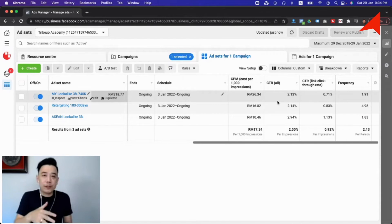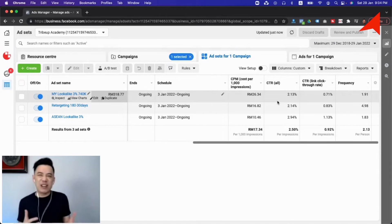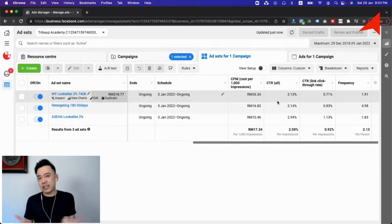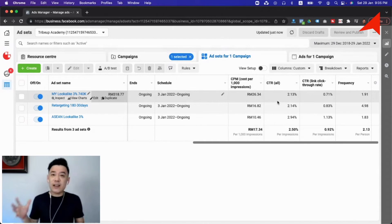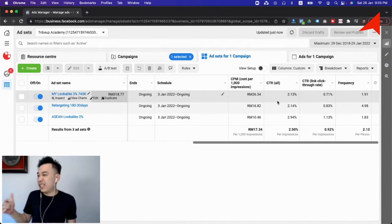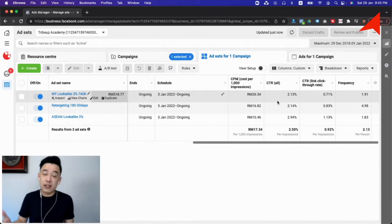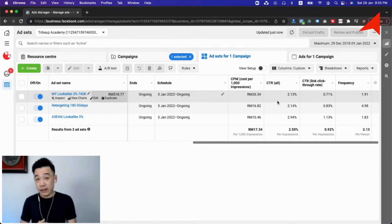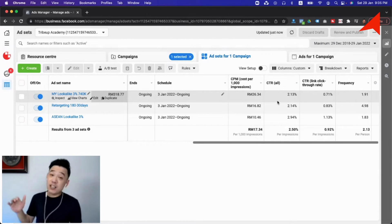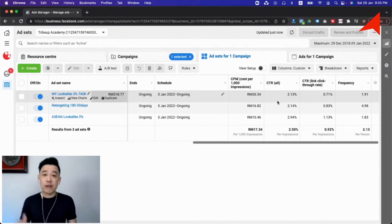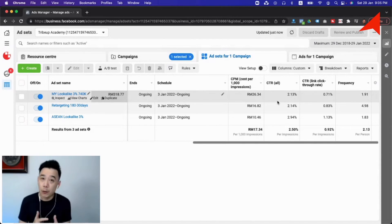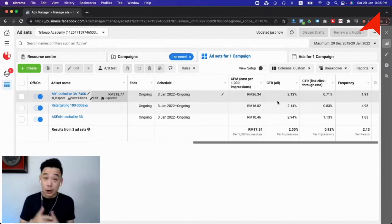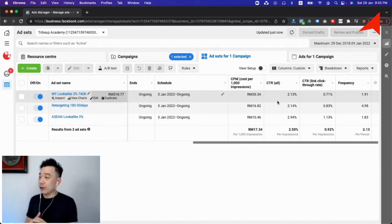The other set of CTR we're looking at is the CTR link click-through rate. This is where people click on the call-to-action buttons or any links that are available in your advertisement. The benchmark for CTR link click-through rate would be one percent. Anything below, as long as it's not too much below like 0.5, should be fine. But if it's really low, then you have to look into your creative as well.